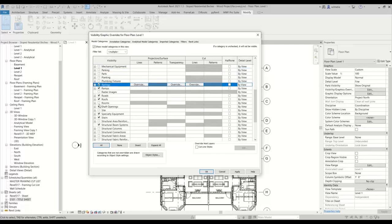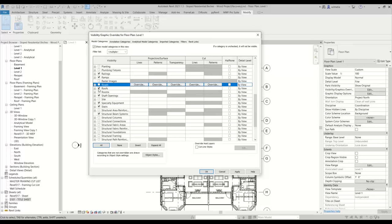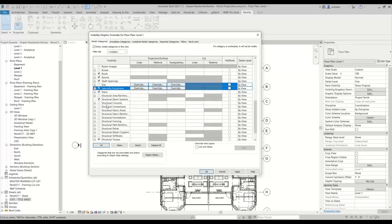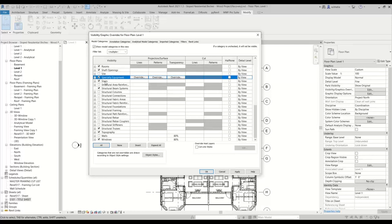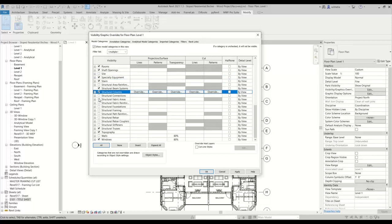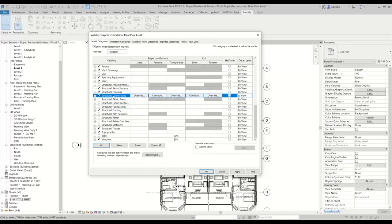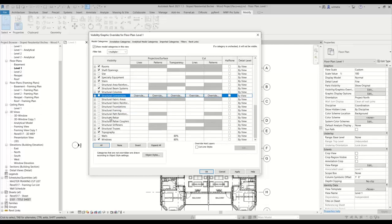Maybe we definitely want to see ramps, we want to see railings, not really roads. Roofs, yes, if we're doing a roof plan. Rooms, shaft openings, site elements — it's dependent on what you want to show. Typically the site shows your base points and your internal origins, you don't really need to show that. Specialty equipment could be anything from an elevator to an escalator. Stairs you could show. We definitely want to see our structural columns if we have any. If you want to see your framing, you could show that too — if you're showing below the floor, make sure your framing is turned on. And then also structural connections, if you want to see those. Since we're doing an architectural plan, we probably don't care about the framing or the connections unless you want to see where the anchor rods are placed.